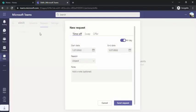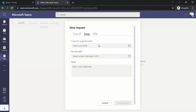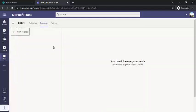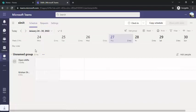Under Requests, if you are added to a schedule as a team member, you can request time off from your manager by setting a start and end date and a reason. For a swap request, if you're in production support and not available for a night shift, you can swap it with a team member. You can also offer a shift to a team member — offering is like proposing, while swap is agreeing to an offer.